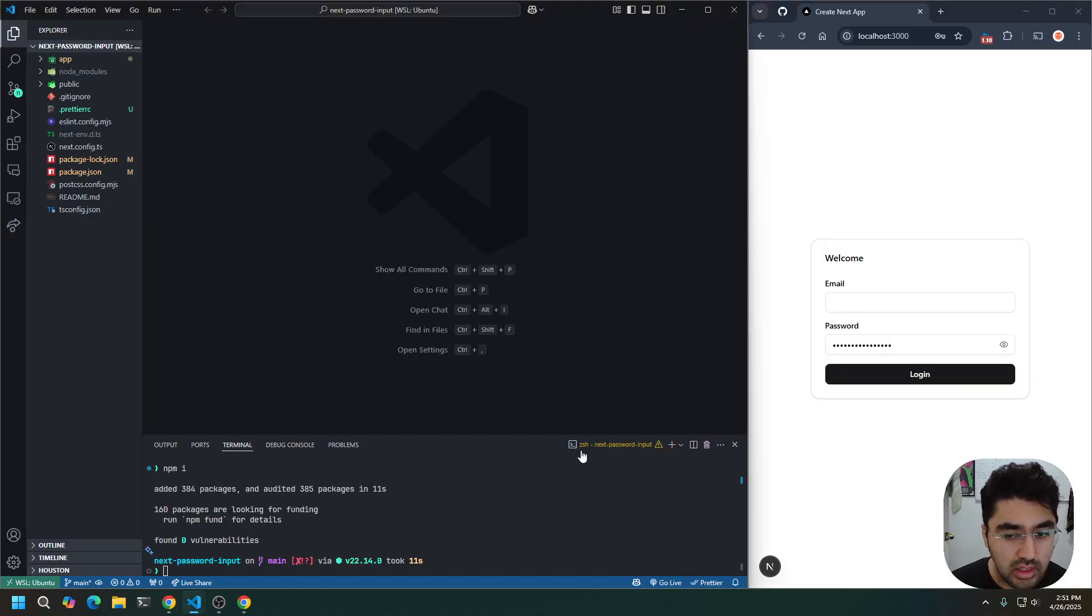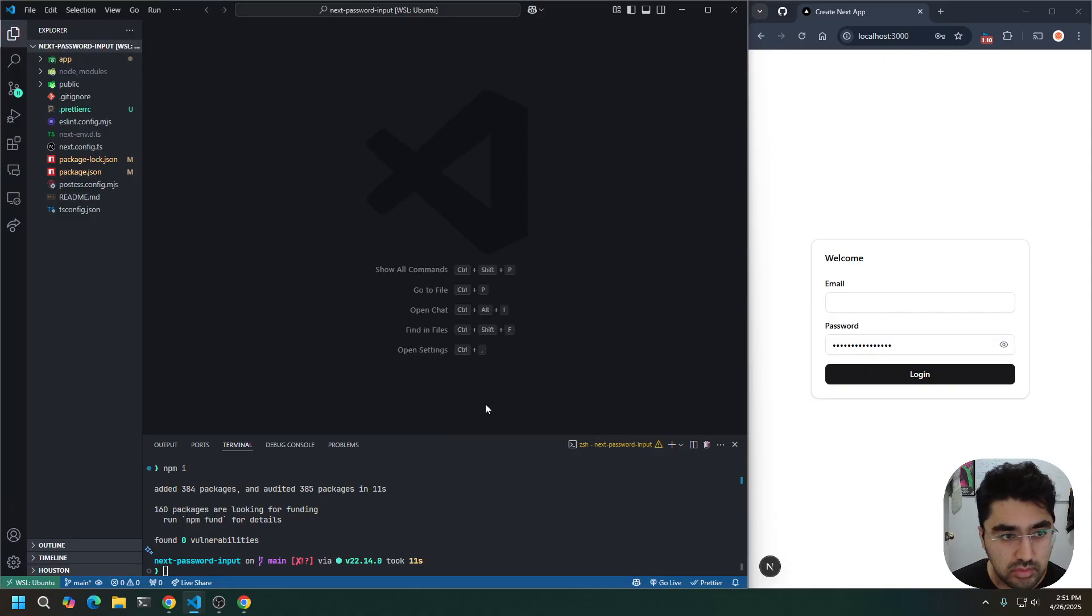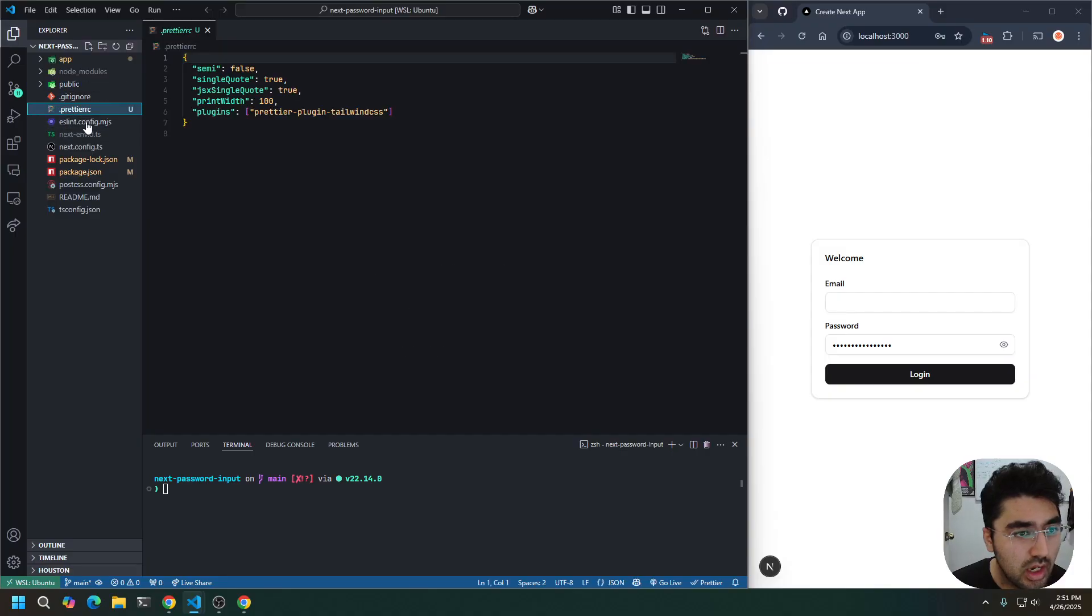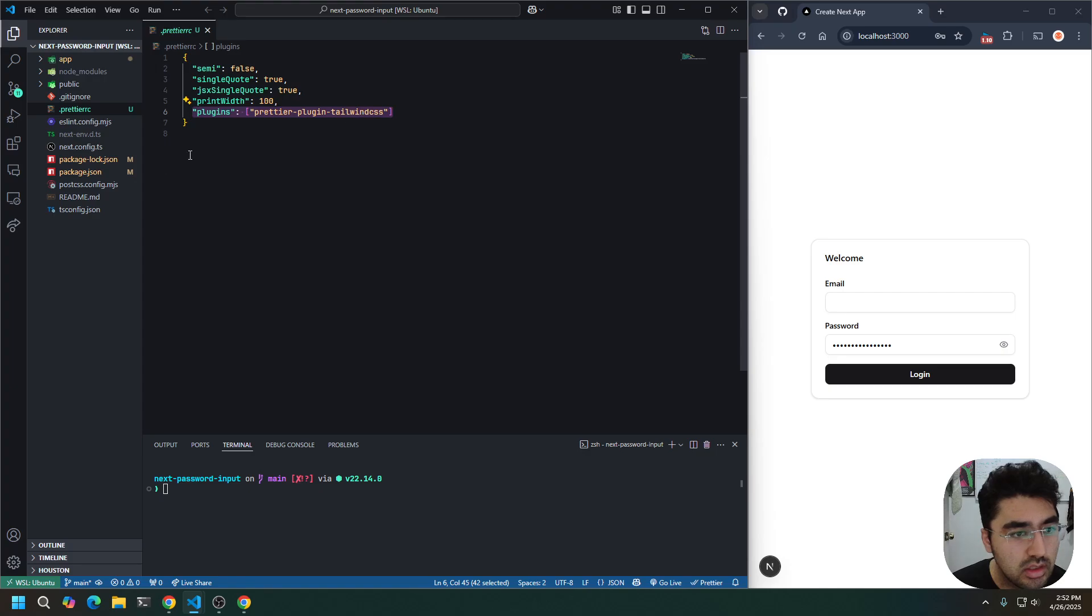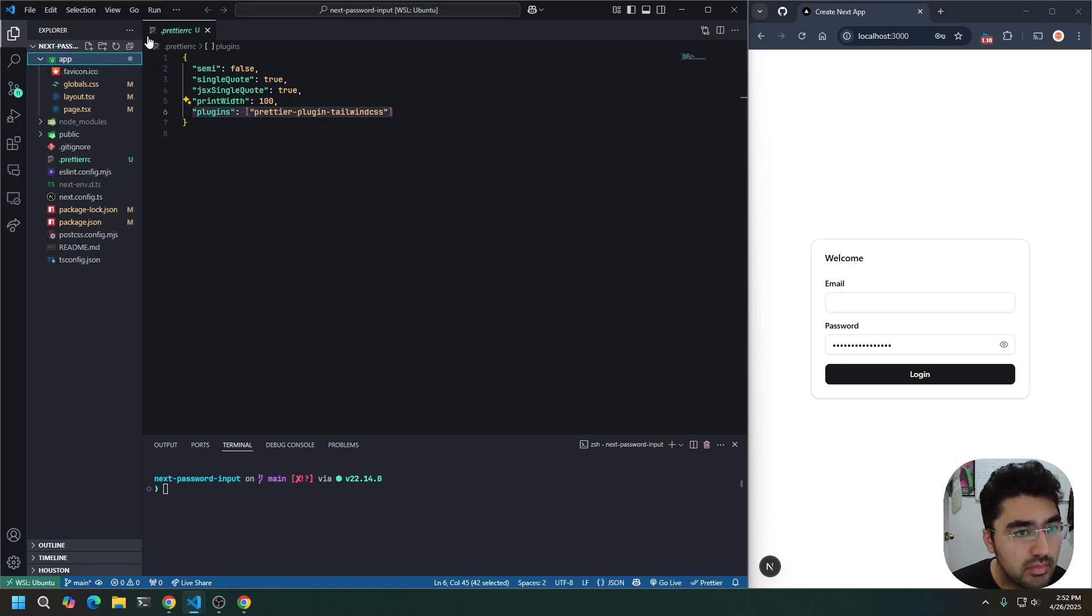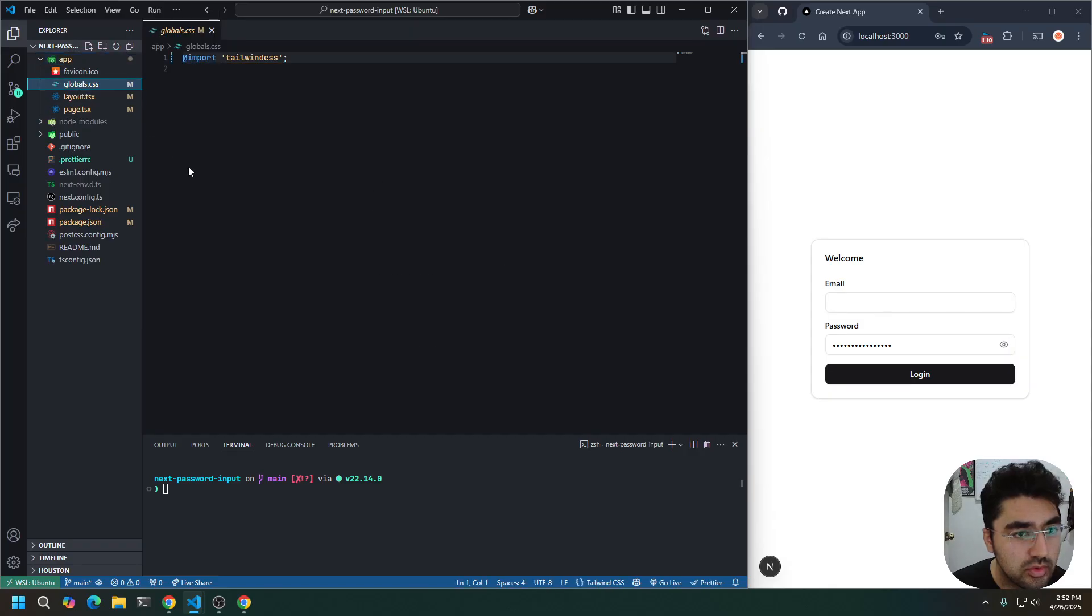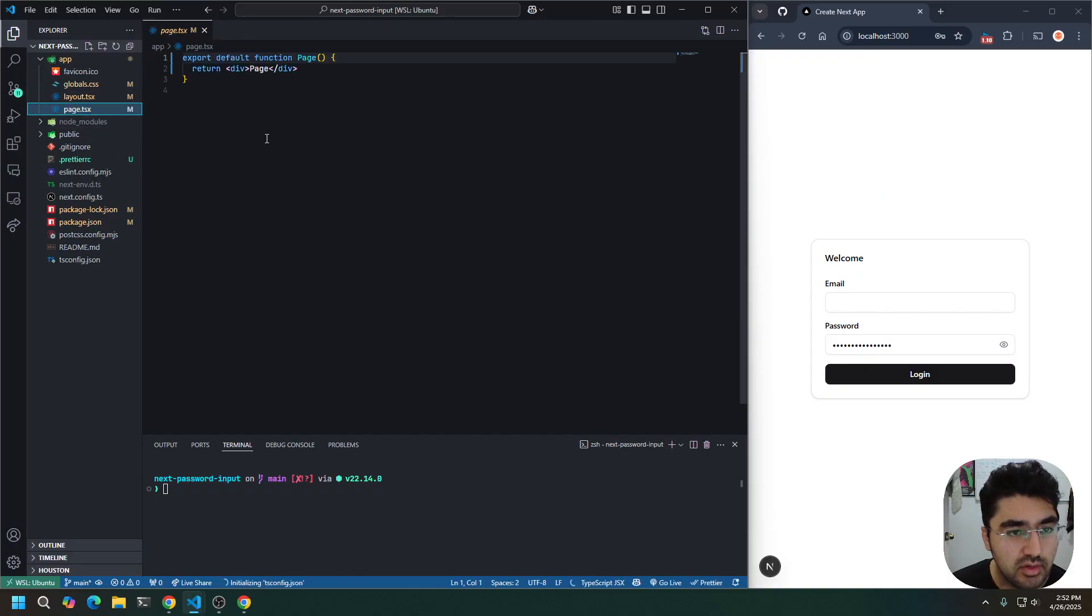So here I have a Next.js app, which is pretty much empty. Public folder has been emptied. I created a prettier file, which is some of my settings. I installed a prettier plugin, Tailwind CSS plugin, and in my app, if I go to my global CSS, I cleared everything out except for the Tailwind import, and the page, I cleared everything out except for the word page.